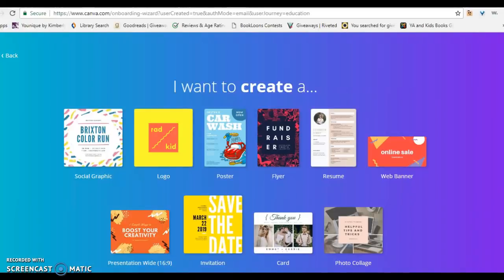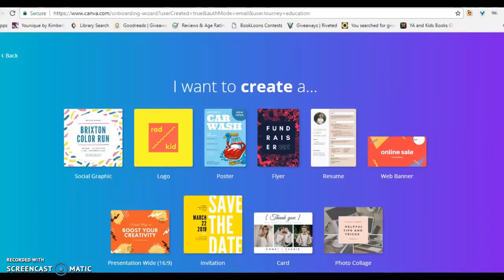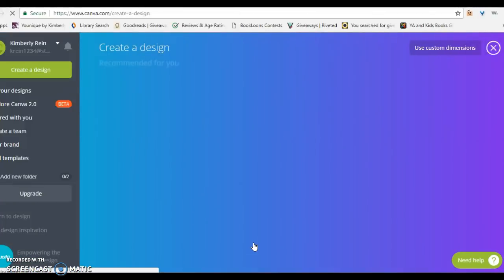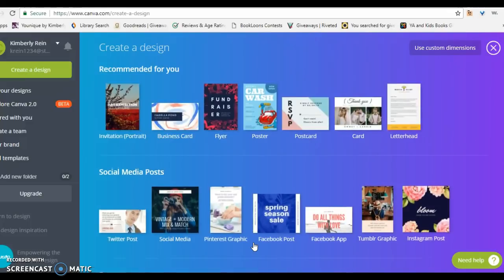I have created a Canva account — now how do I use it? As you can see, Canva offers many templates: resumes, presentations. If you scroll down, you can see all the design types of templates that Canva has for you.